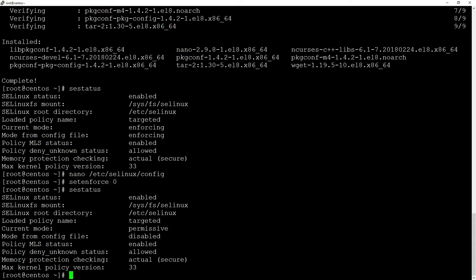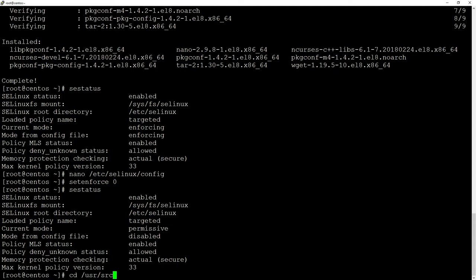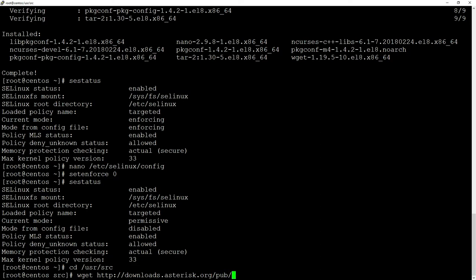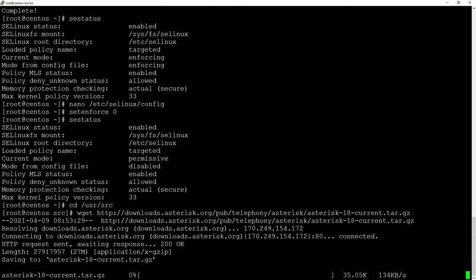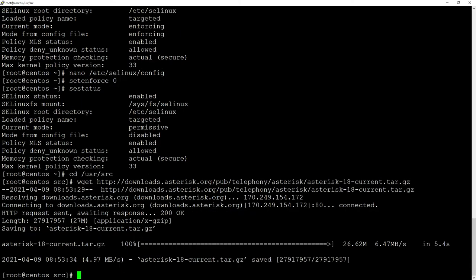Now for some convenience we can continue to the directory /usr/src. Here: 'wget http://downloads.asterisk.org/pub/telephony/asterisk/asterisk-18-current.tar.gz'. It will download our Asterisk. Once we have this downloaded, we will unpack it with tar: 'tar -zxvf asterisk-18-current', then continue to this directory.